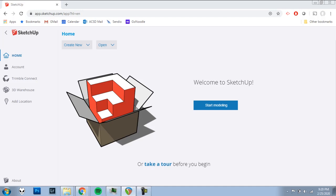Hello. In this video, I'll show you how to import a floor plan from your computer into SketchUp Online.